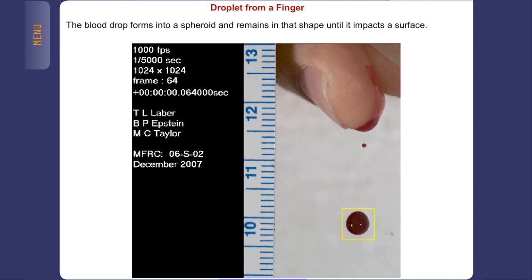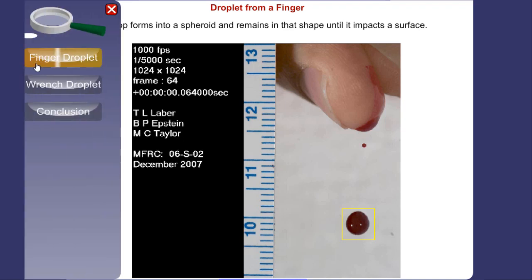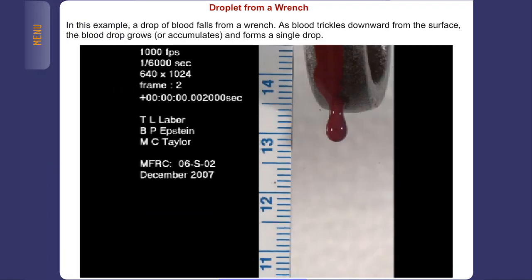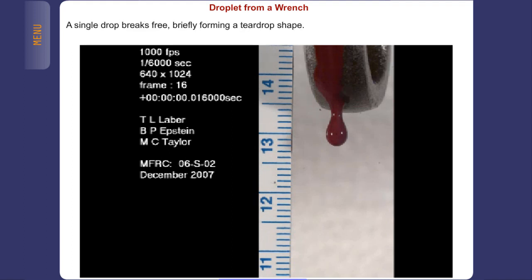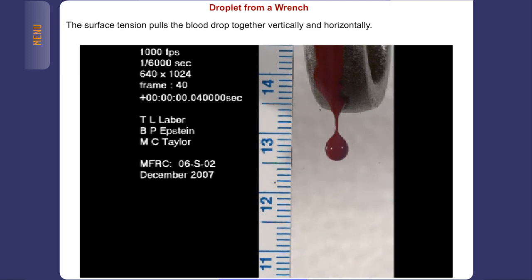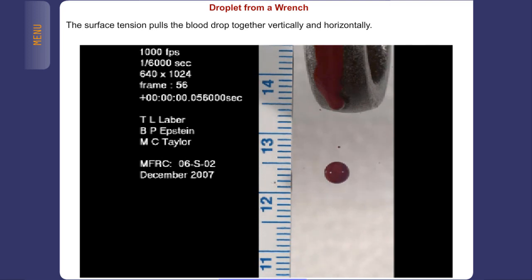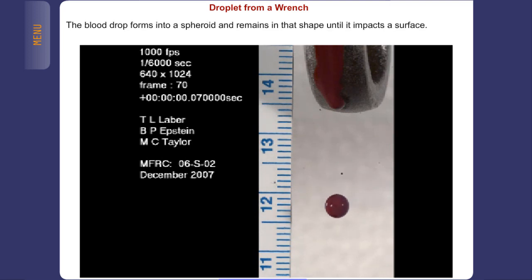The blood drop remains in that shape until it impacts a surface. In this example, a drop of blood falls from a wrench. As blood trickles downward from the surface, the blood drop grows, accumulates, and forms a single drop. A single drop breaks free, briefly forming a teardrop shape. Surface tension pulls the blood drop together vertically and horizontally, and it forms into a spheroid, remaining in that shape until it impacts a surface.